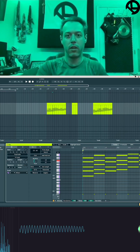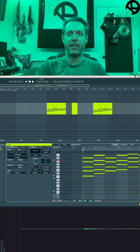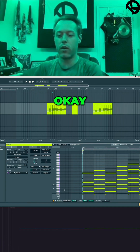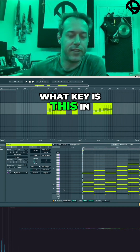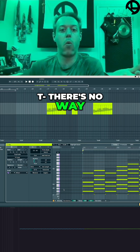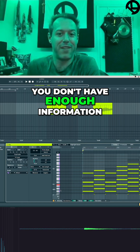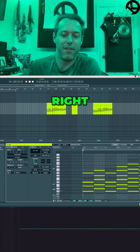If I have one note — I'm just playing C — if I only have one note, what key is this in? There's no way to know. You don't have enough information.